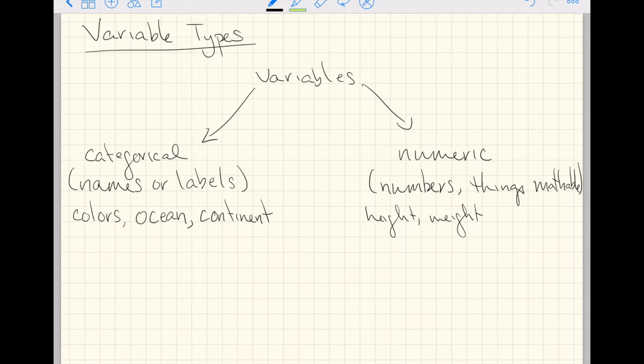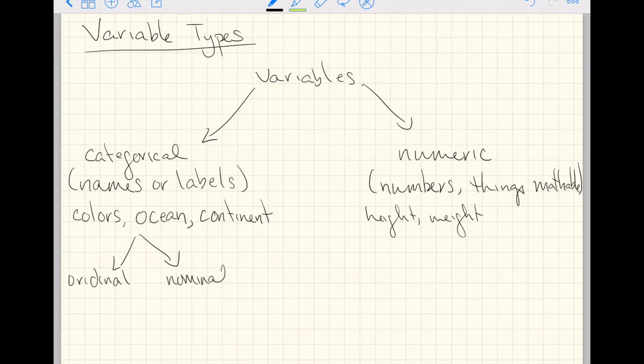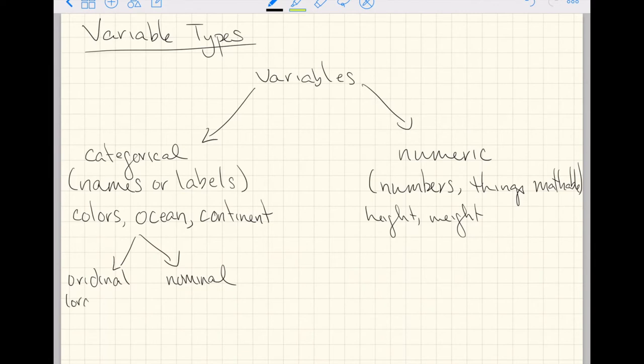Now, if you get into more complex modeling, it turns out you can break up categorical variables into two more groups. You've got ordinal and nominal. Basically, all the examples I've given you so far are nominal. Ordinal is think of like if you're running a race and you get first, second, or third. Those are names or labels just the same, but there is a strict order to them. So here for ordinal, order matters.